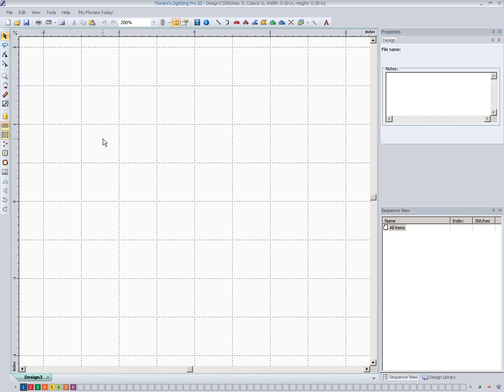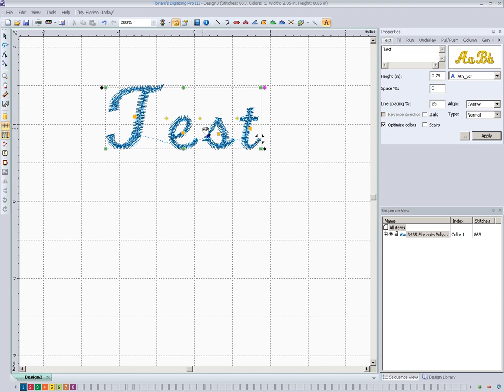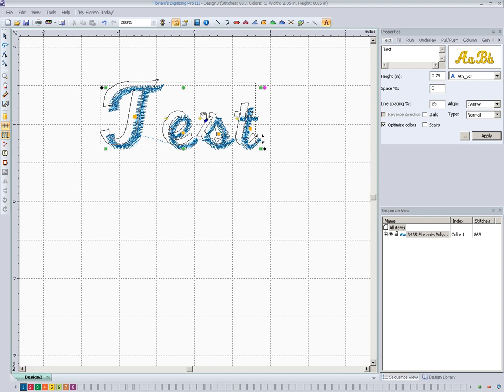We're going to open a new document here and we're just going to put some text in. So we're just going to click on our text tool here. We'll click out here and we're going to put the word test in. And we will apply that as you can see right there.